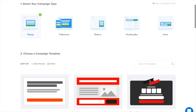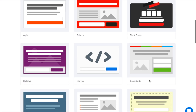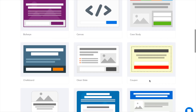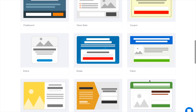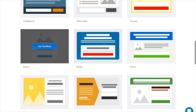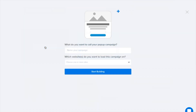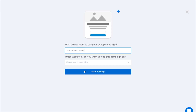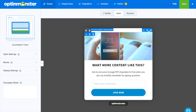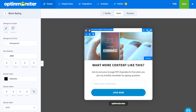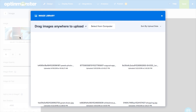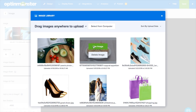With our drag and drop builder you can add a countdown timer to any existing template, or start with the canvas template to build your campaign completely from scratch. Creating a sense of urgency for your website visitors is one of the best ways to boost your conversion rate.